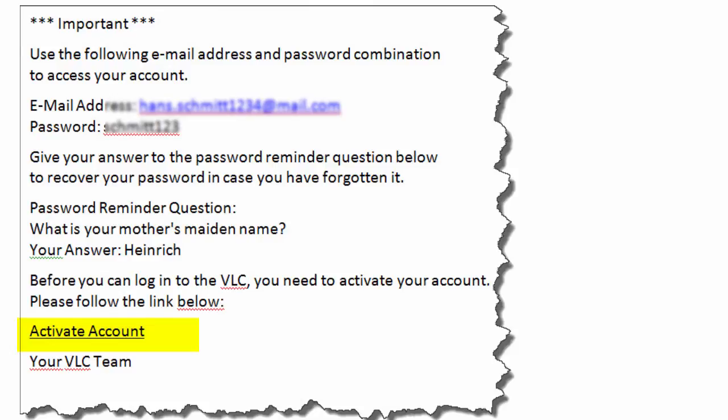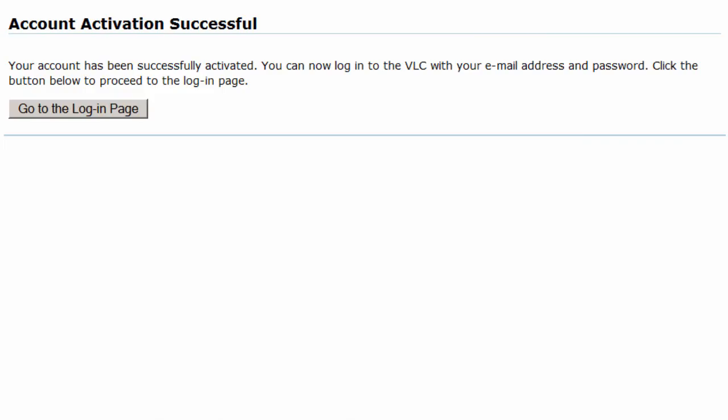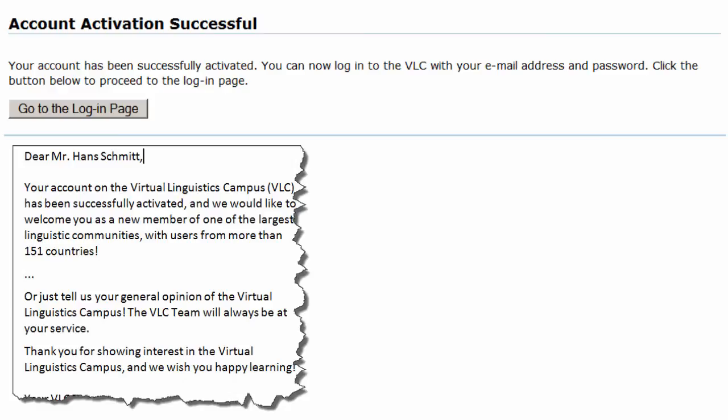Once you have done that, you will receive two confirmations, one on the Virtual Linguistics Campus and an additional email, which welcomes you on the VLC.